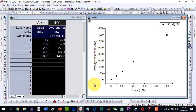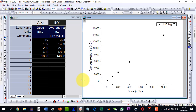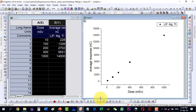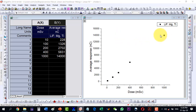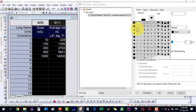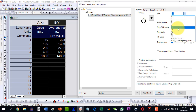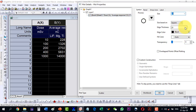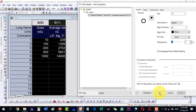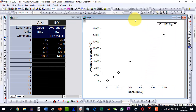Now we would like to linearly fit this data. Let me do a few changes to the plot first — for example, I change the size to 15 and the thickness to 30, then I apply. Now these are the data points and we would like to linearly fit them.